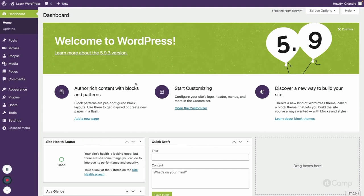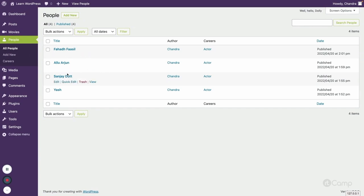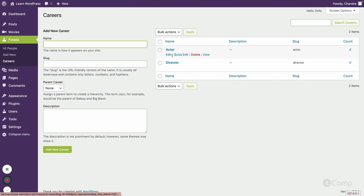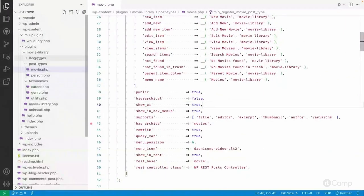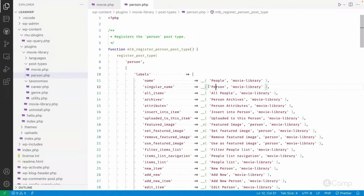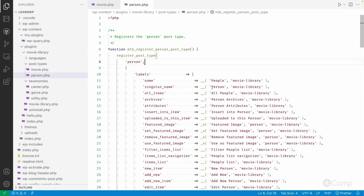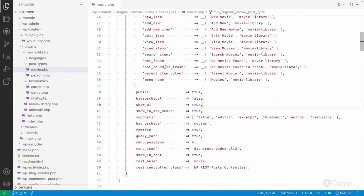Let me explain the problem statement. I have registered a 'person' post type and created some person posts. I have also registered a 'careers' taxonomy and added two terms: actor and director. For now I have added only actor posts — I've assigned the 'actor' careers term to three or four posts. Just to clarify: 'person' is singular and 'people' is plural — I've registered this person post type and careers taxonomy, similar to how we registered movie post type and genre taxonomy.